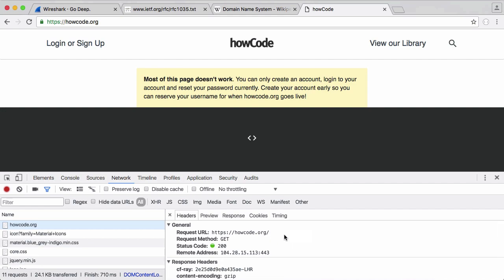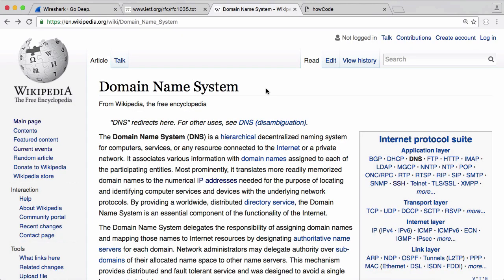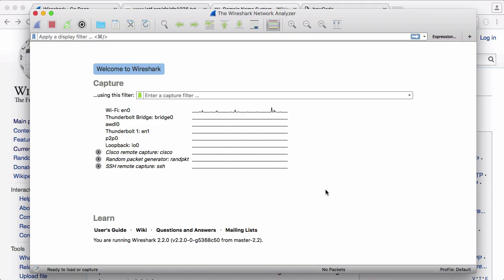So we can use a program called a packet sniffer to see what a DNS request looks like. What it does is it records every packet that's moving about on our network. In order to get our packet sniffer, we're going to go to wireshark.org and download Wireshark. It's really easy to install, so I'm not going to show you. Once you have Wireshark installed, you can open it up, and this is what it looks like.